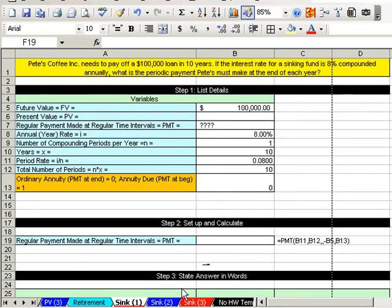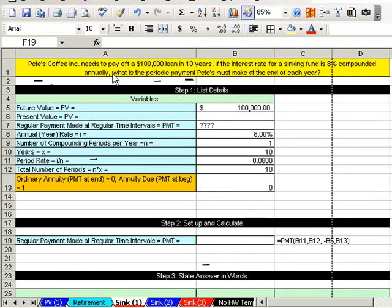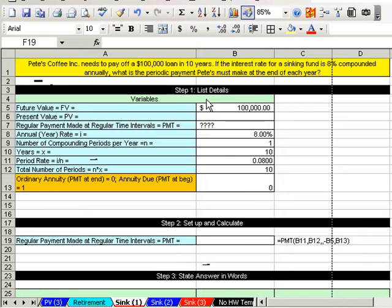So I can do something with that money, whether it's to buy something or pay off some debt. Let's read this question: Pete's Coffee Incorporated needs to pay off a hundred thousand dollar loan in 10 years, so they got to save up for it. A lot of loans have it in the contract that you have to set up a sinking fund. If the interest rate for the sinking fund is eight percent compounded annually, what is the periodic payment Pete's must make at the end of each year?